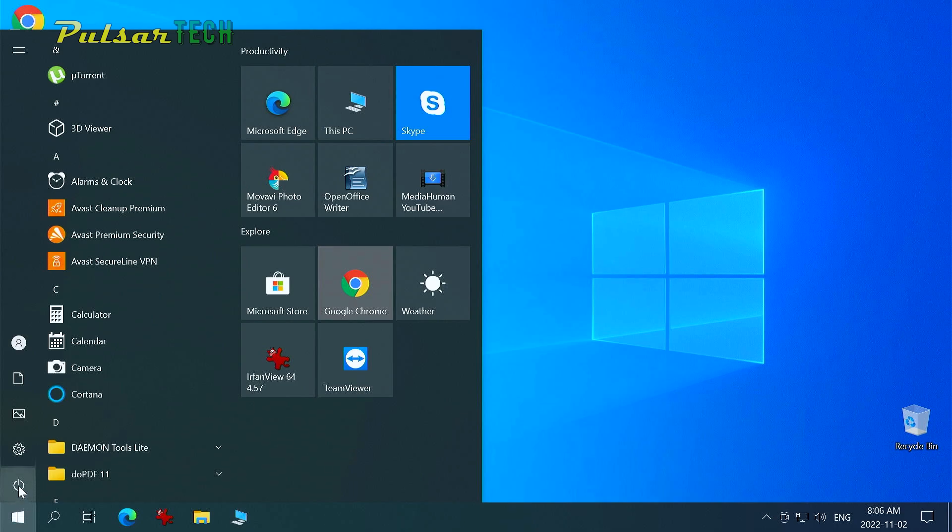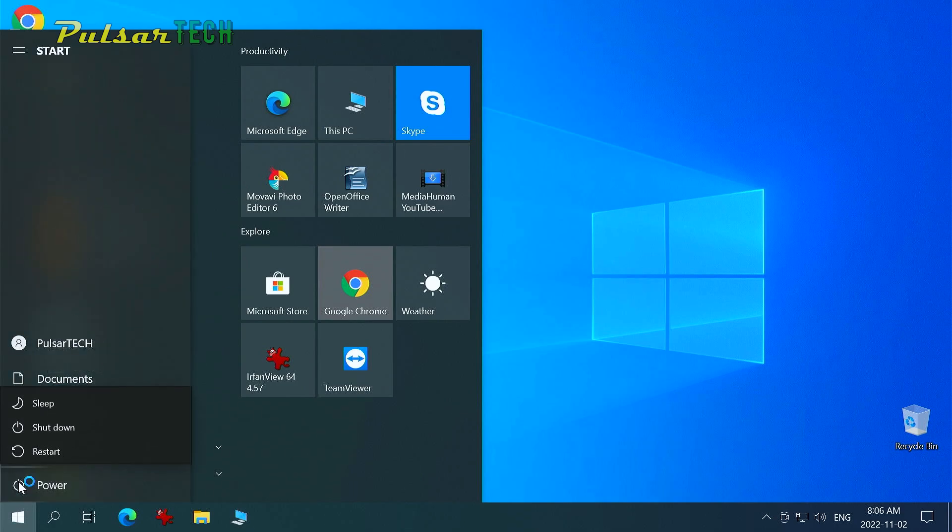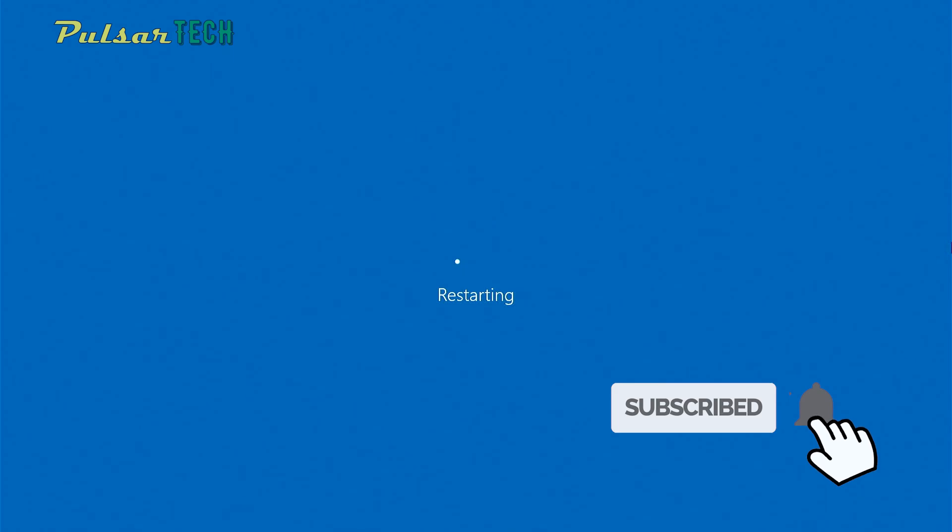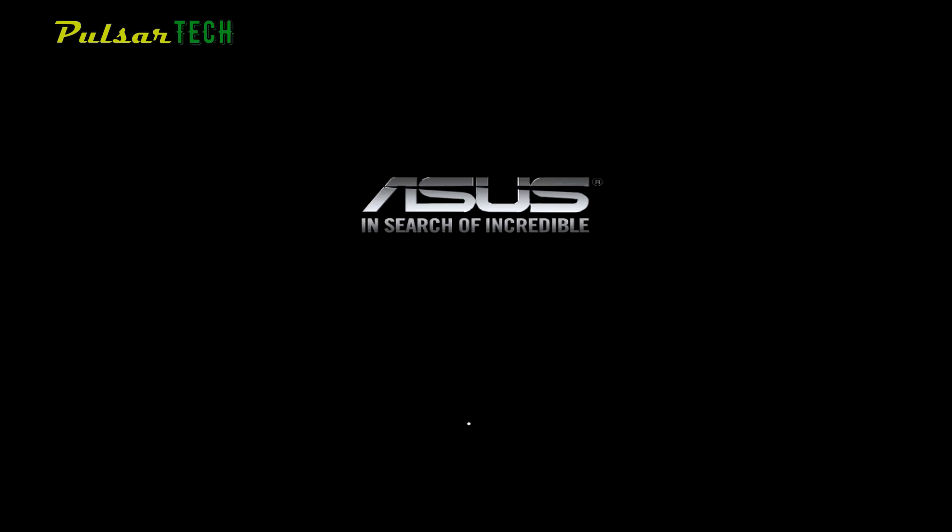So let's go ahead and restart our computer. Okay, so the computer has restarted.